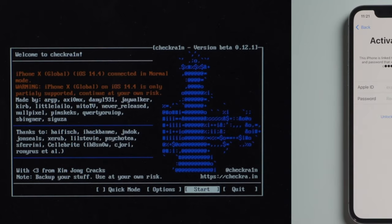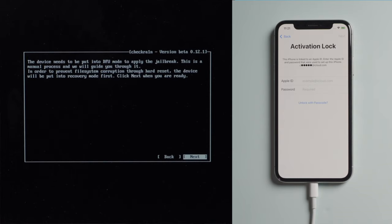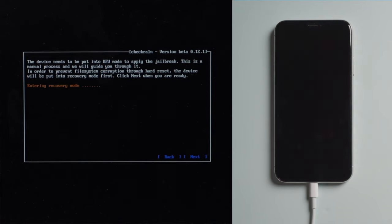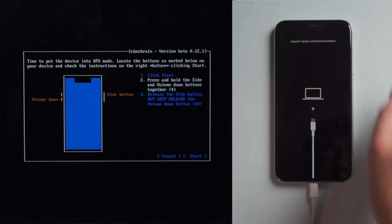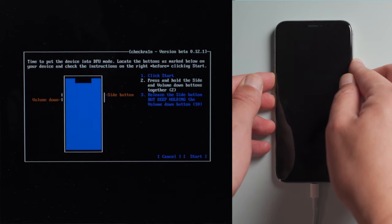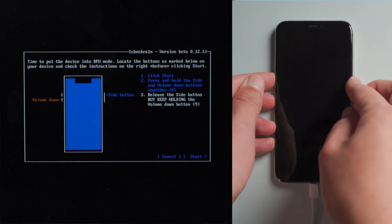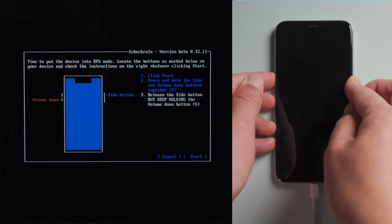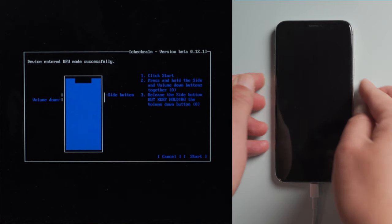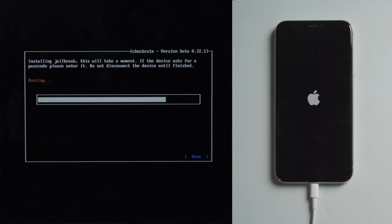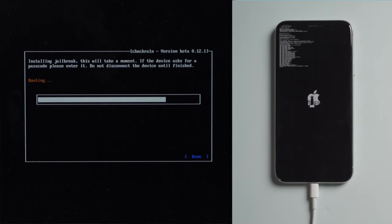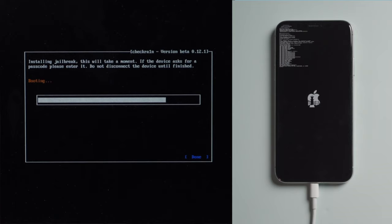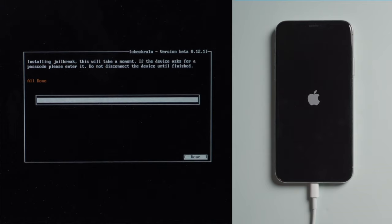Now it says iPhone is only partially supported. That's fine, let's proceed. The device will be put into recovery mode first. Press next to confirm. Once in, press start. Then quickly follow the instructions to put your iPhone into DFU mode before the countdown is over. For an iPhone 10, press and hold both the side and volume down button for 4 seconds. Then let go of the side button but continue holding the volume down for another 10 seconds. Once in DFU mode, you'll see the jailbreak code running on your device. Well done.